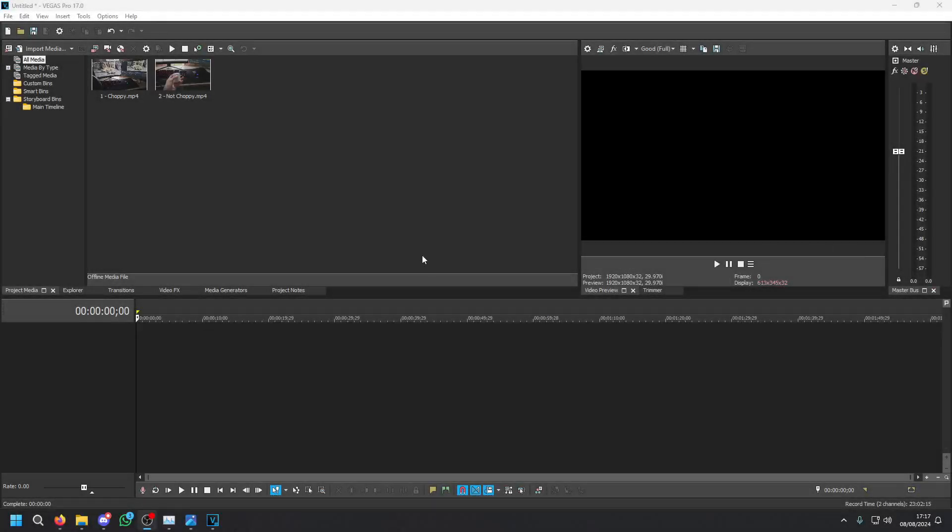Hello everyone and welcome back to another video. In this video I'll show you how to fix a choppy playback issue that I was experiencing in Vegas Pro 17.